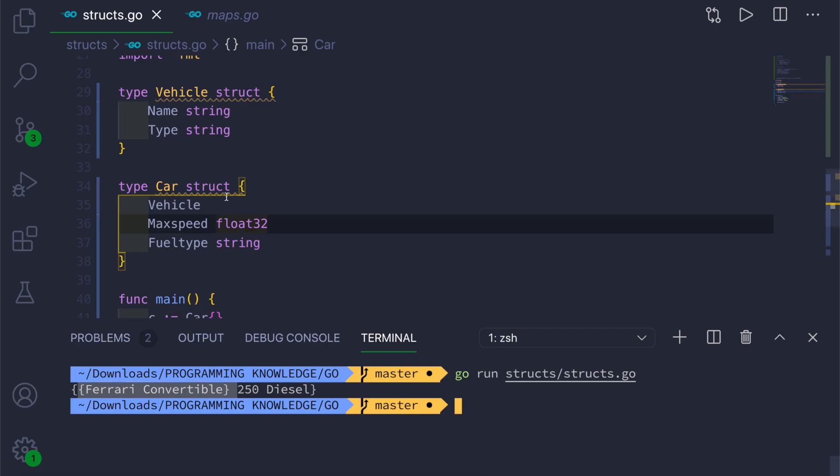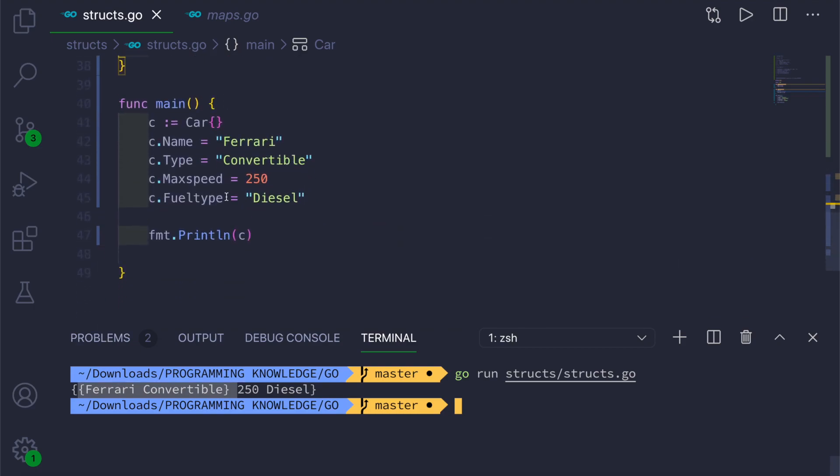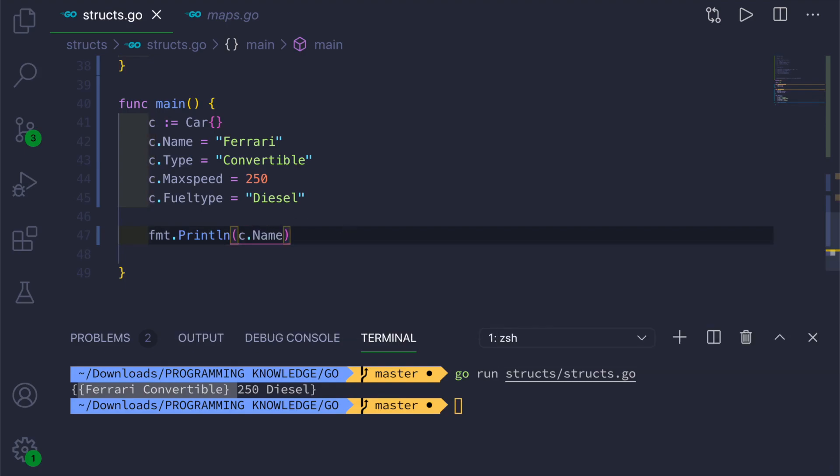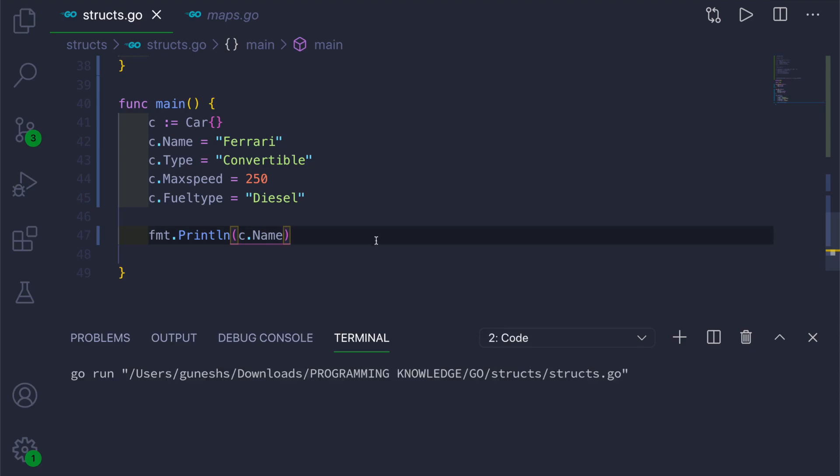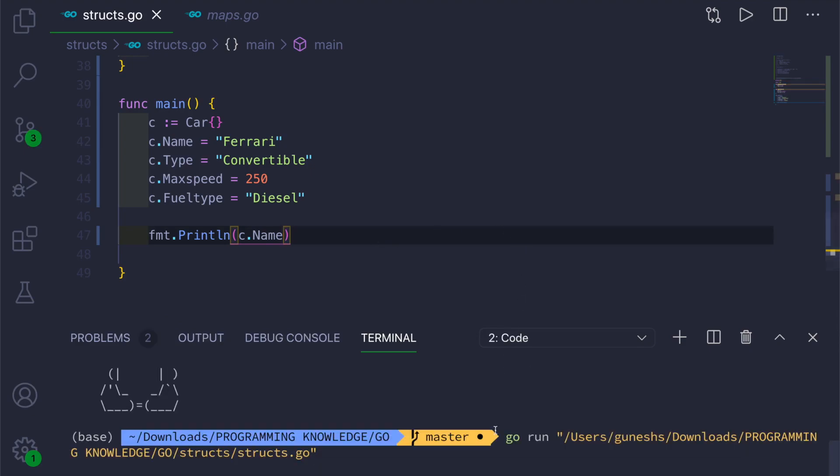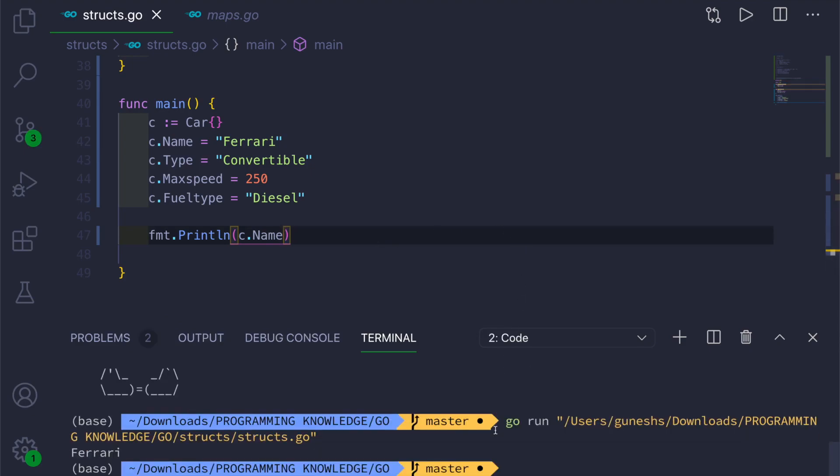You can do one more thing. You can use dot syntax to get a value of particular struct field, for example Name. And you can just go ahead and run this, and it will print Ferrari.